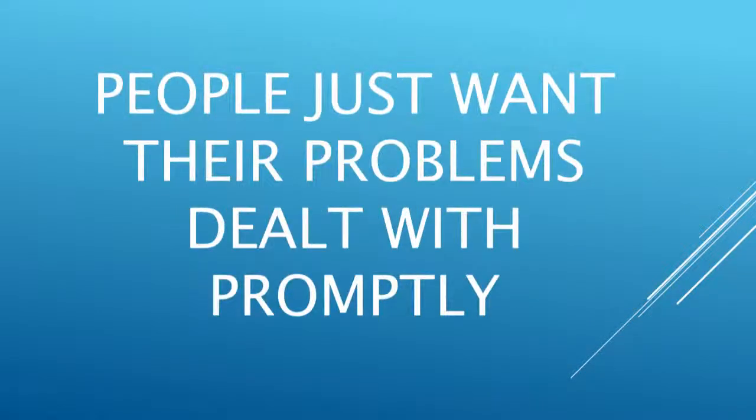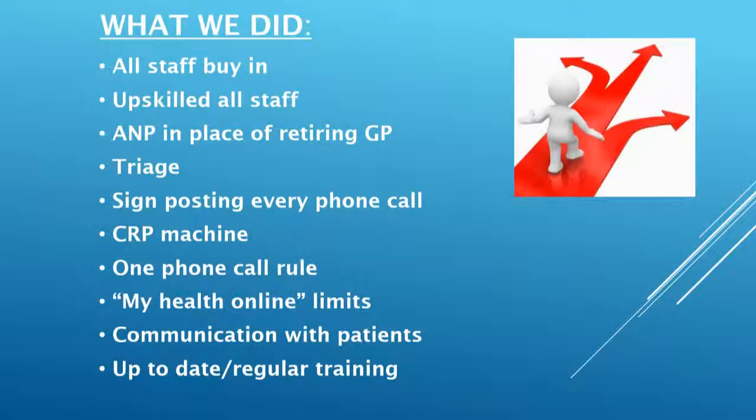So we needed to do something pretty quick. And we started with the premise that people just want their problems dealt with promptly. It's quite a simple thing to base your work ethic on. So this is where we started from. And then this is what we did, essentially. And we had to do it very quickly. We had a chat with my staff.